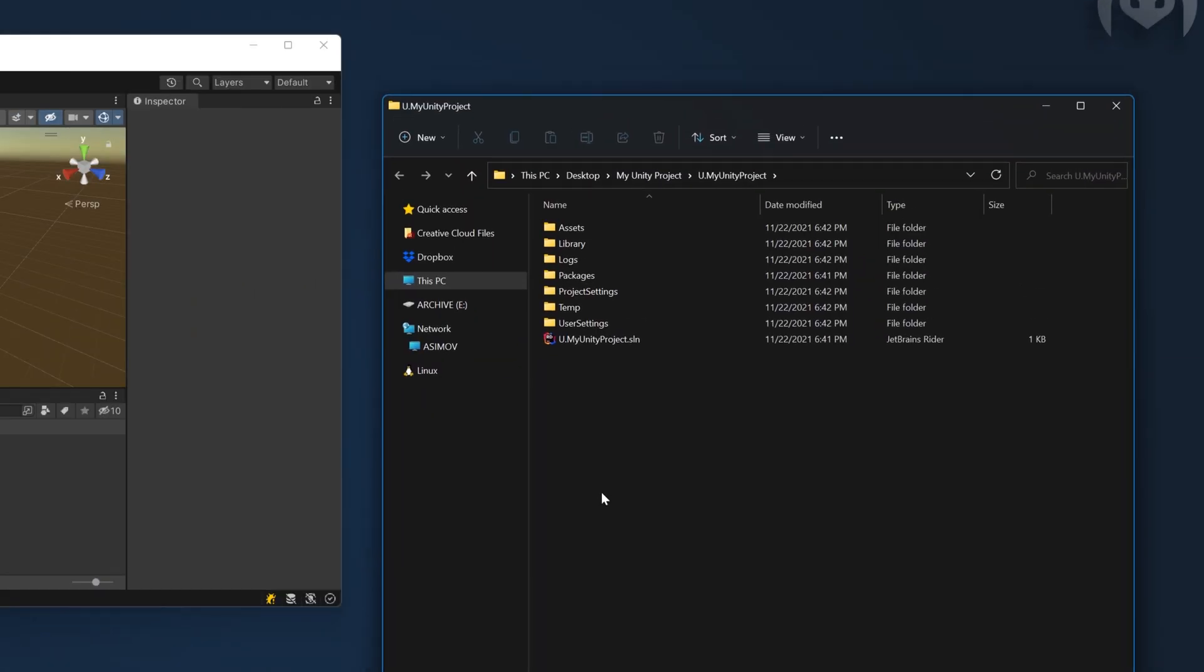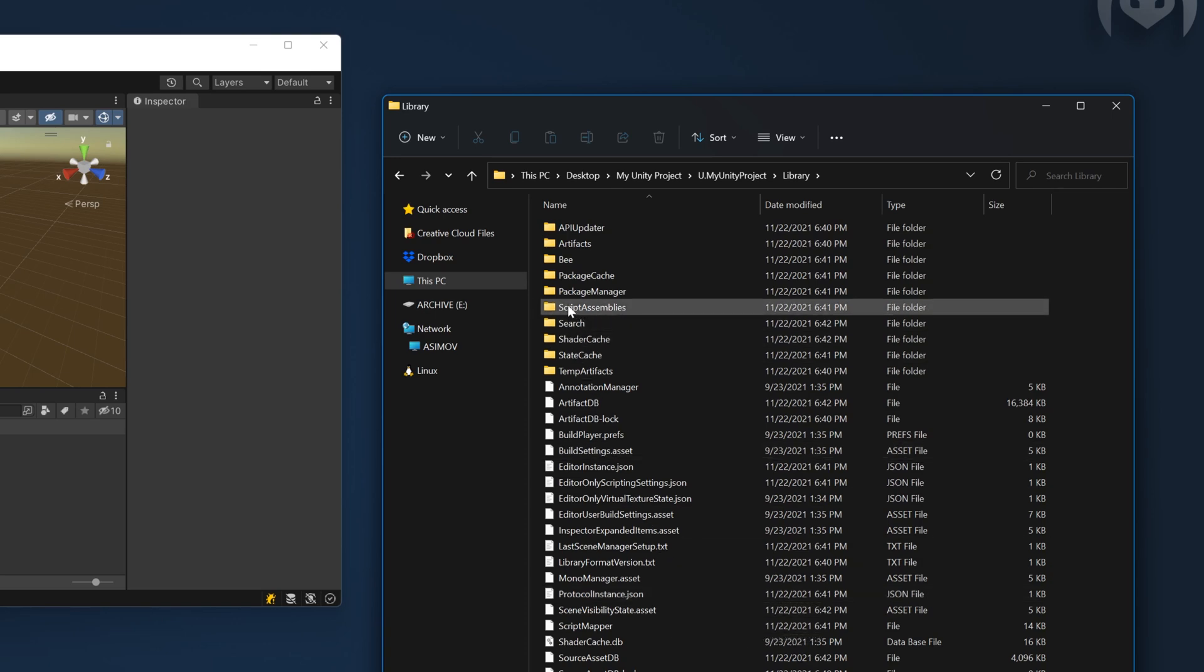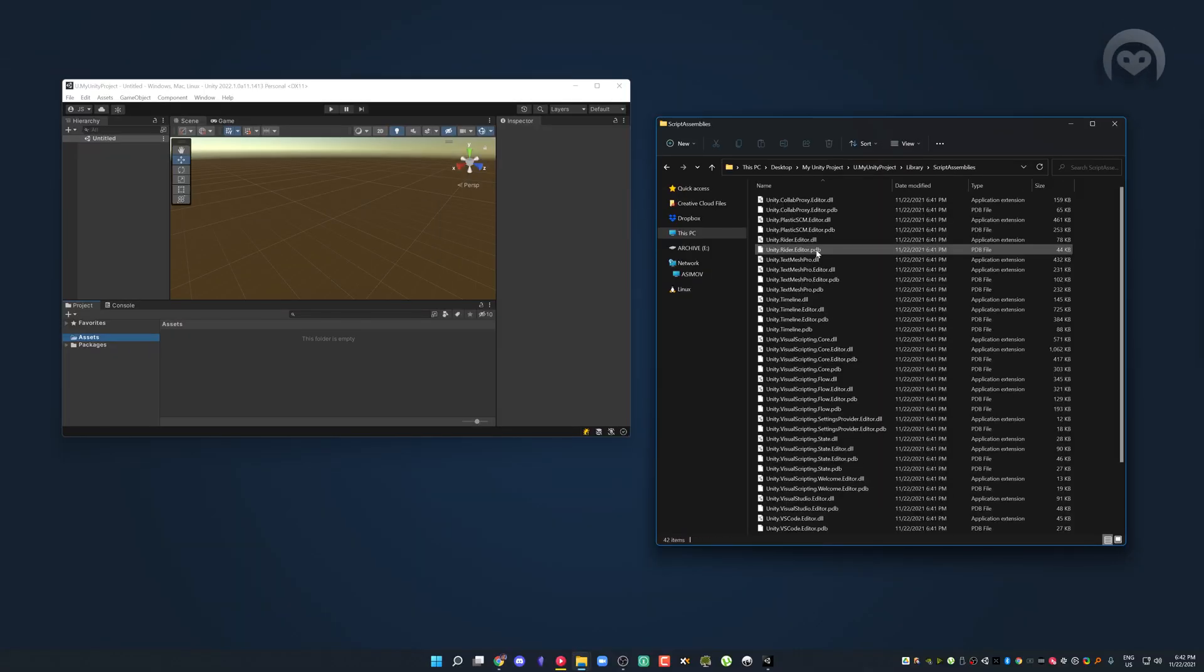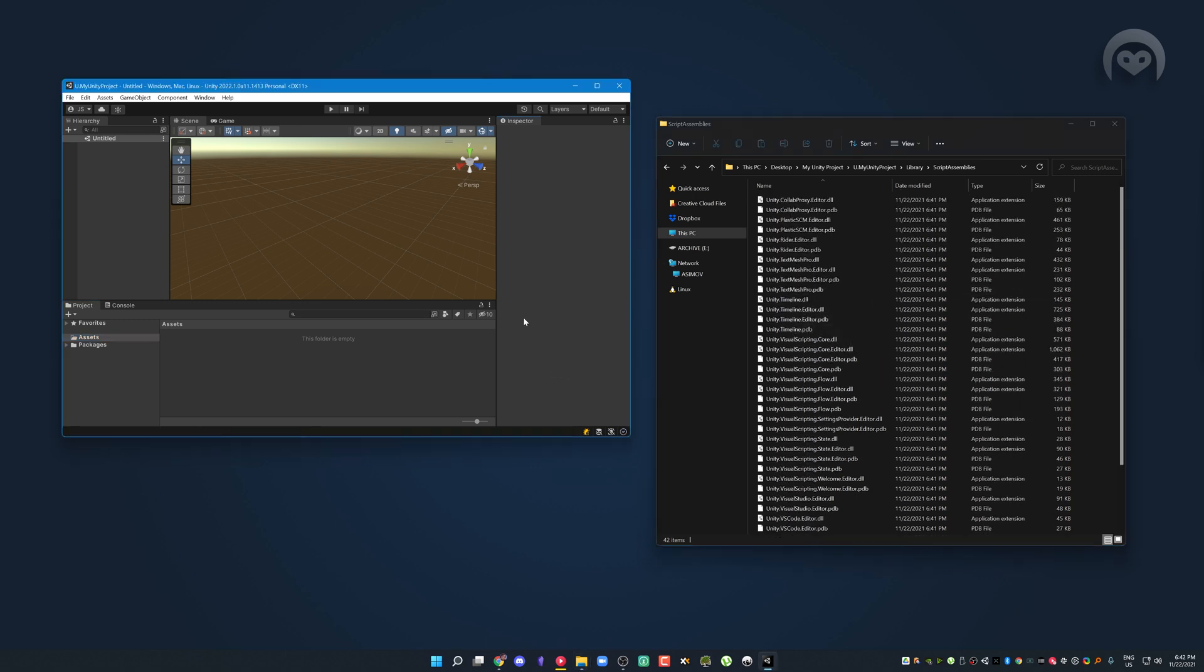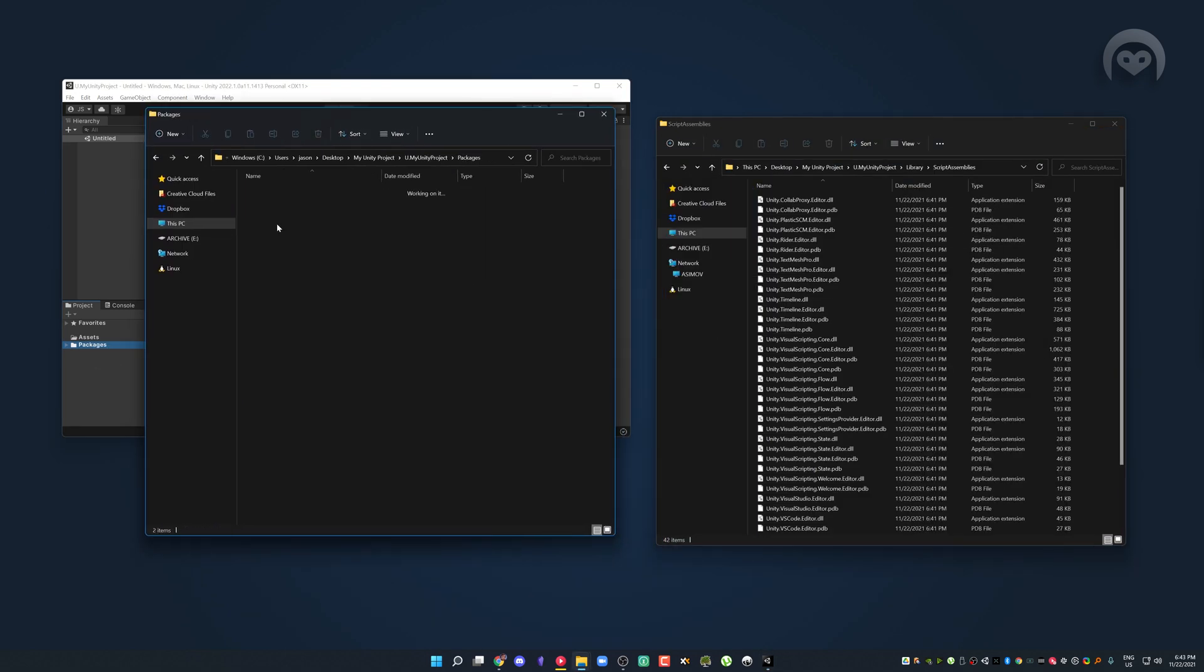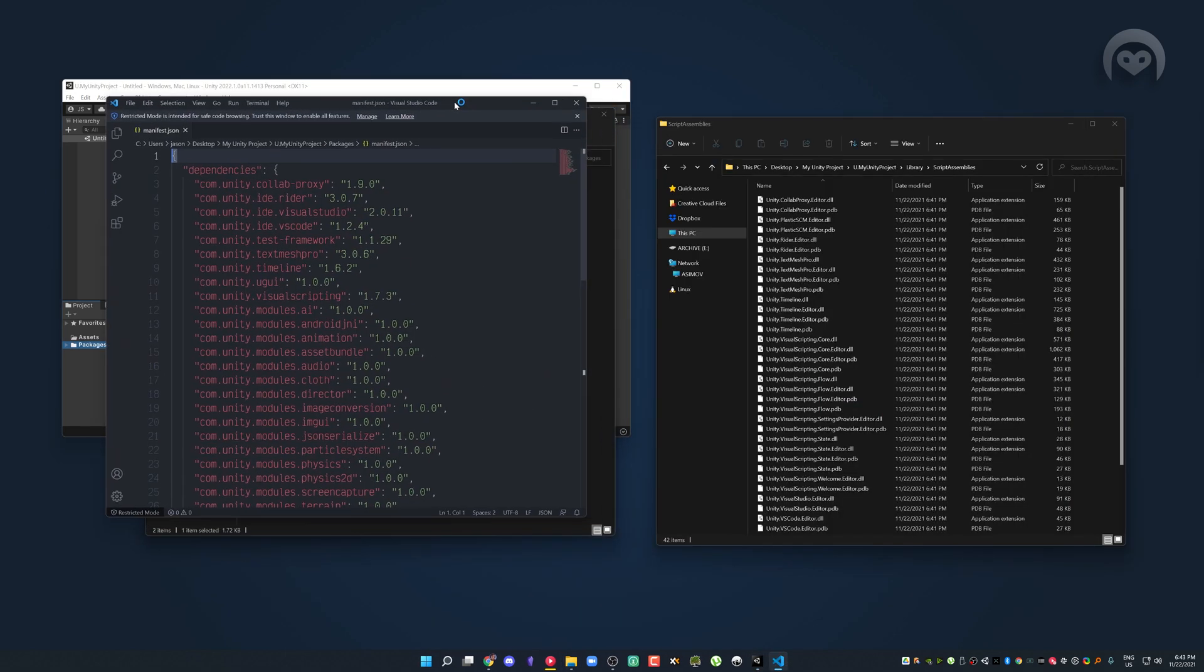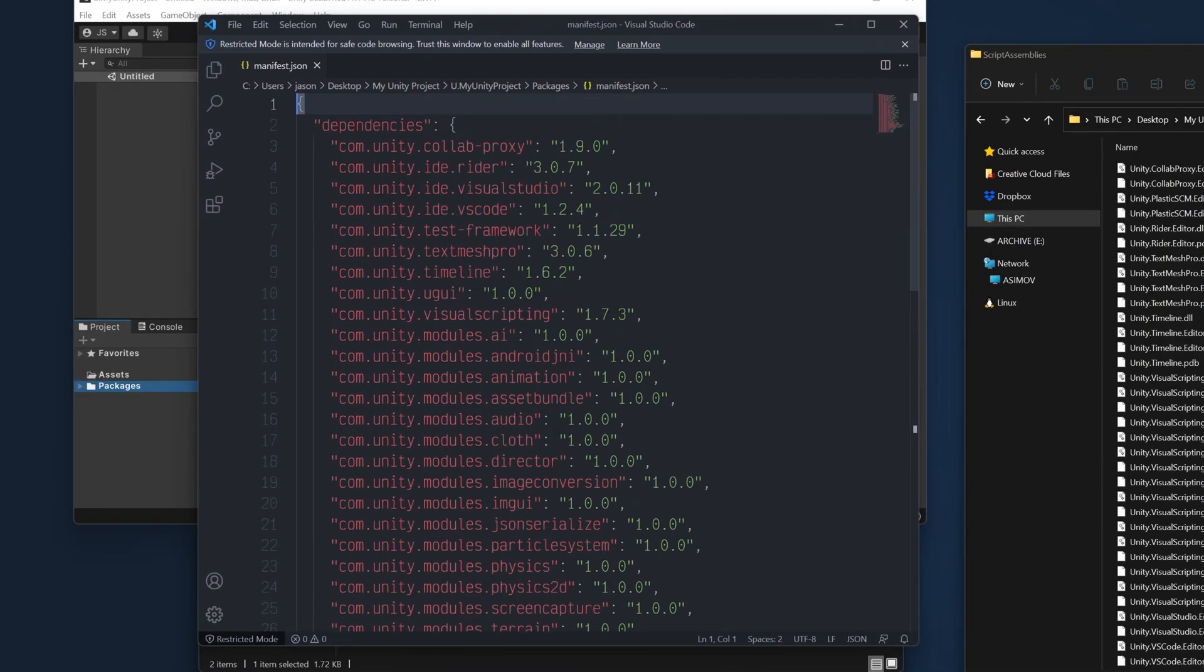We're going to have a look here at the library folder. In particular, we care about the script assemblies. And here is where all your code goes. Now, why is there so much stuff here already? Well, if we have a look at the packages and see what Unity has got for us in the manifest, you'll notice that there's actually already a lot of stuff here.